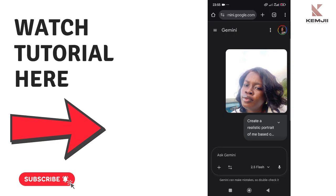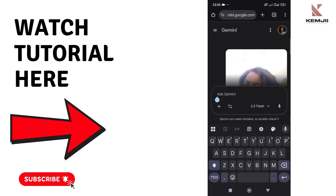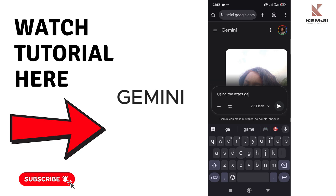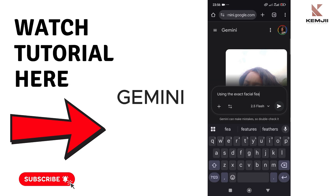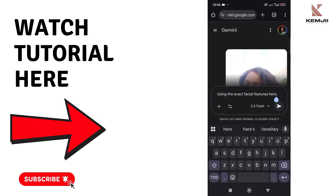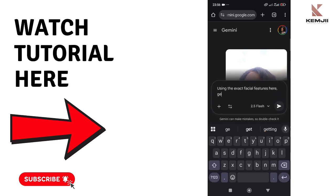Alright, let's get straight into it. What you have to do is go to this website called Gemini, G-E-M-I-N-I. Just go to gemini.google.com. I also put the link in the description.